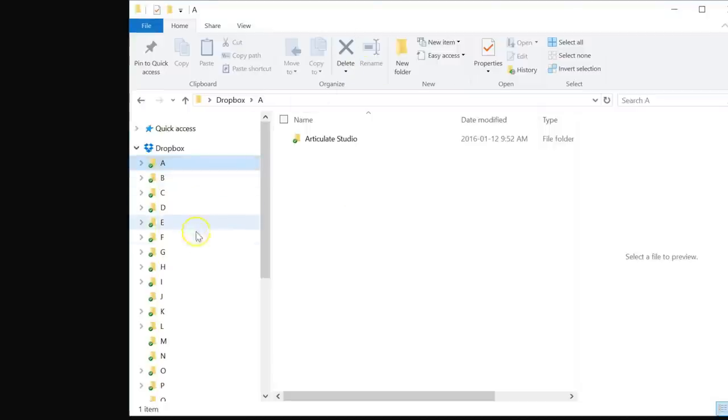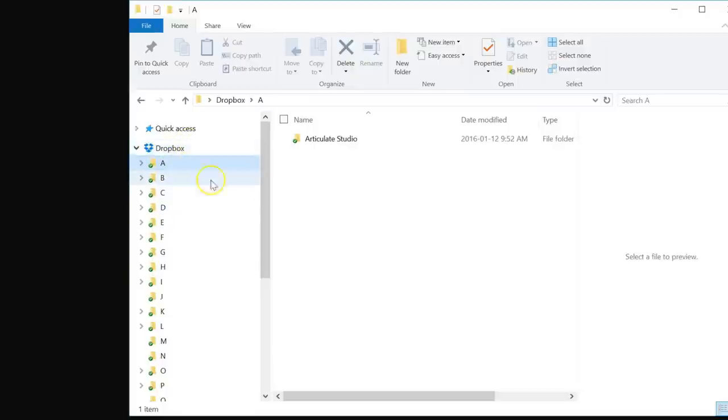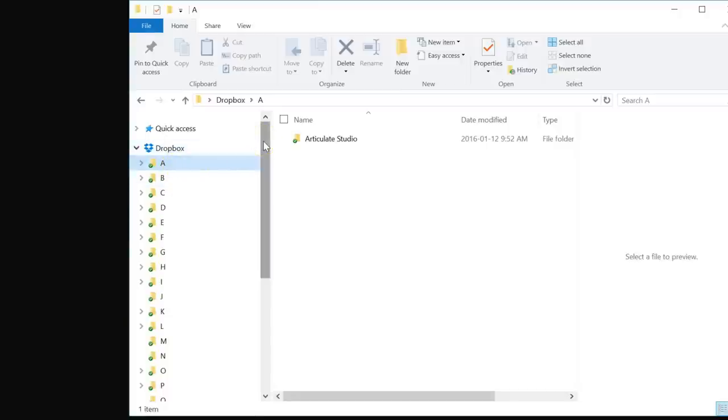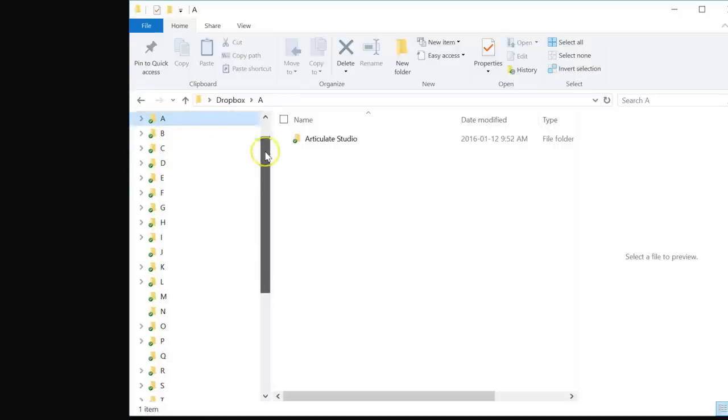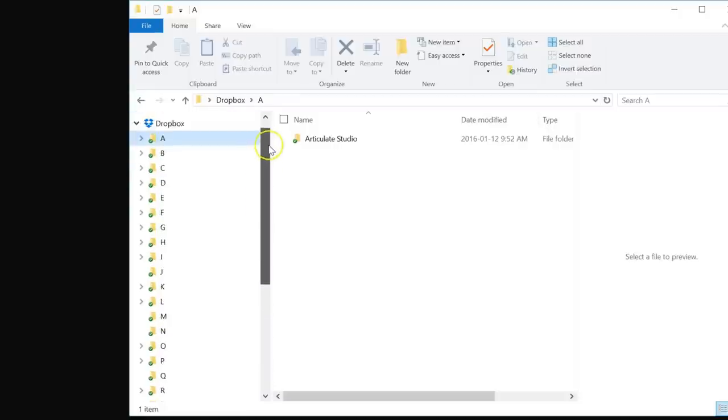Let me jump to my folder structure right here. We're actually looking at my actual Dropbox folder. You will notice at the top level I have 26 file folders, all of them listed A through Z. I've got the entire alphabet here.